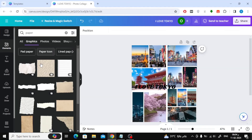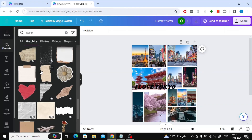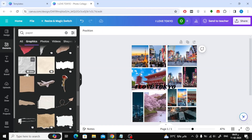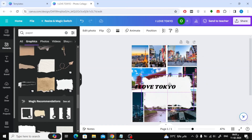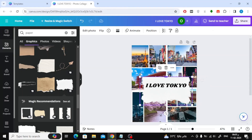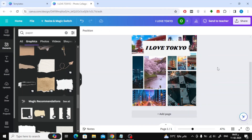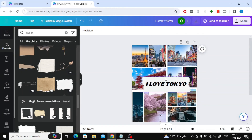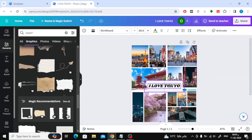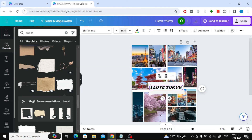Finally, I will add an image of paper and then place text inside it. You can certainly change the text and color. Now I will place them in the middle of the grids. We have finished designing a simple photo collage.